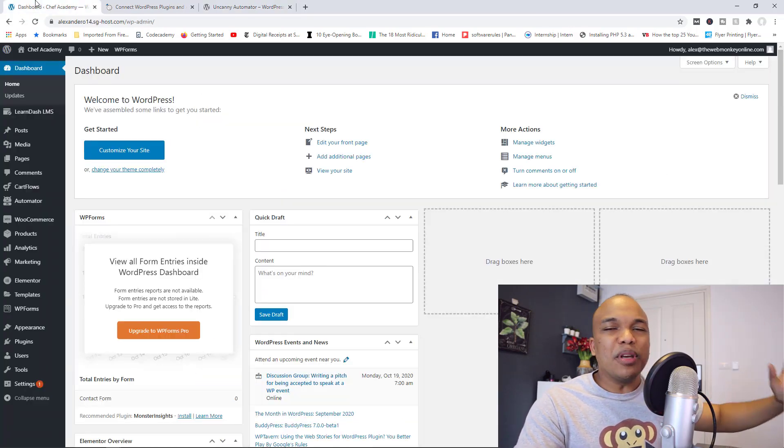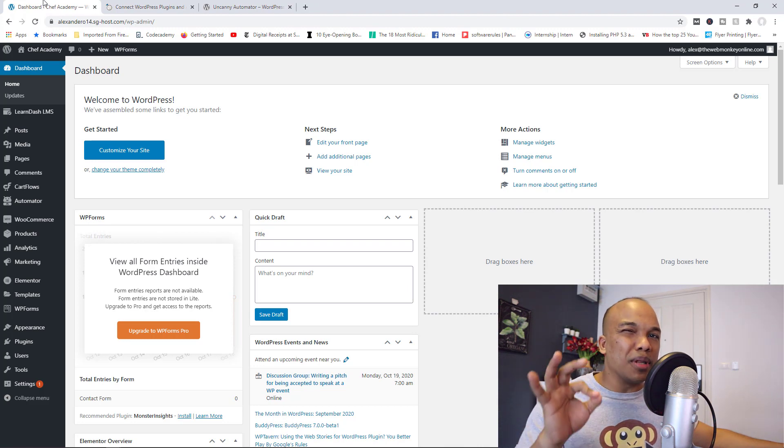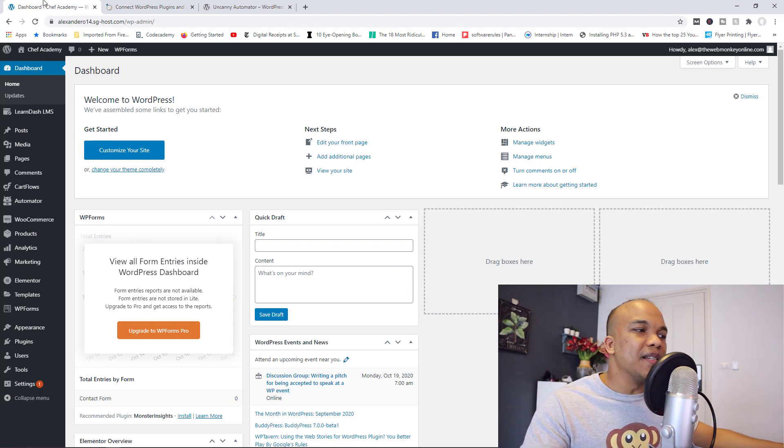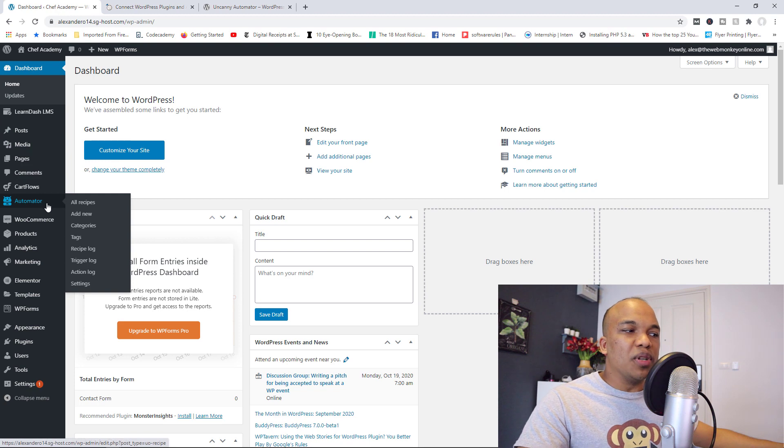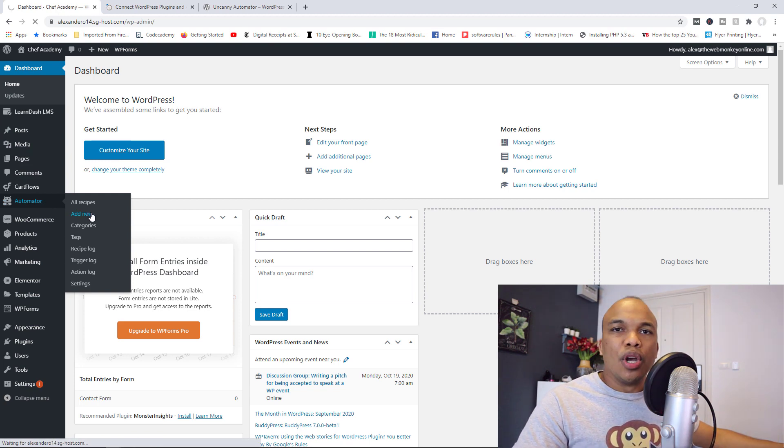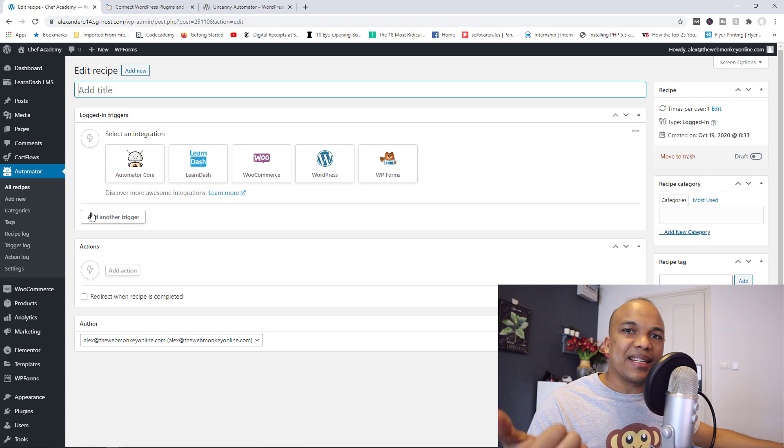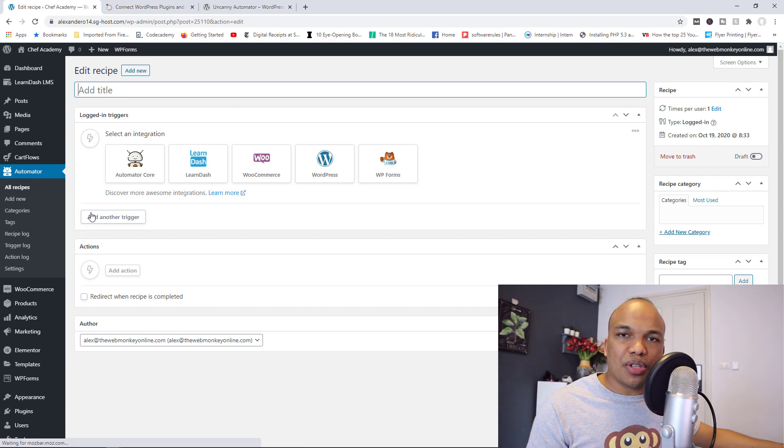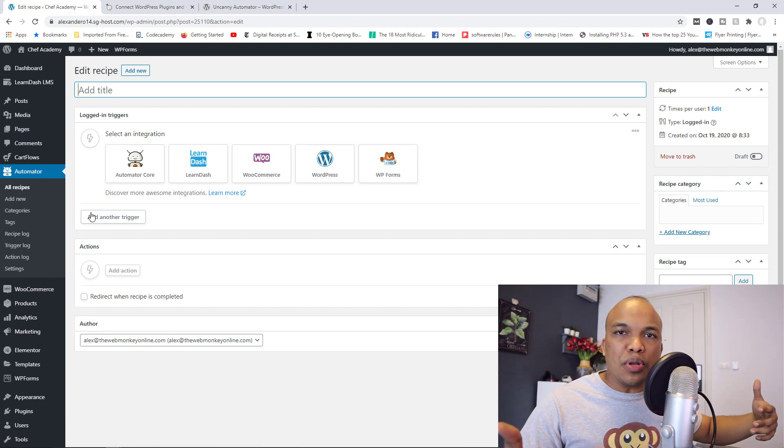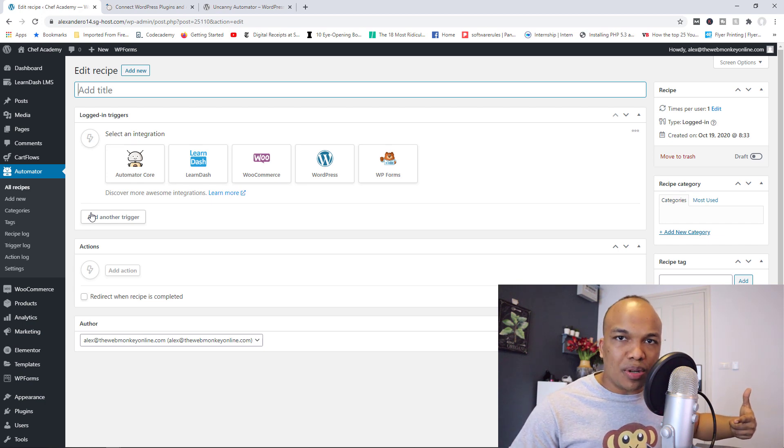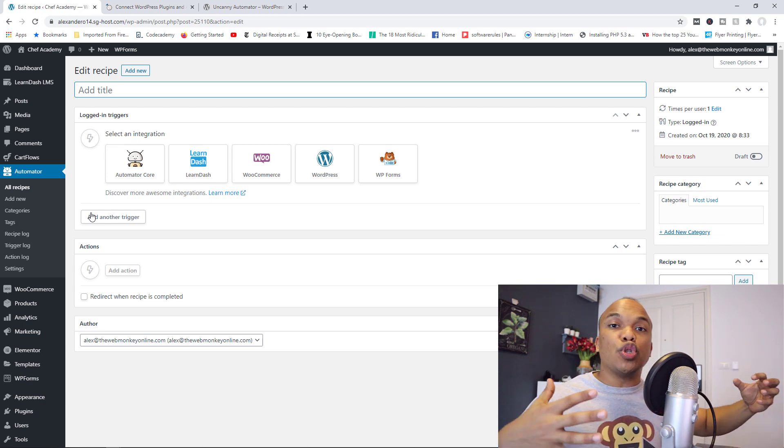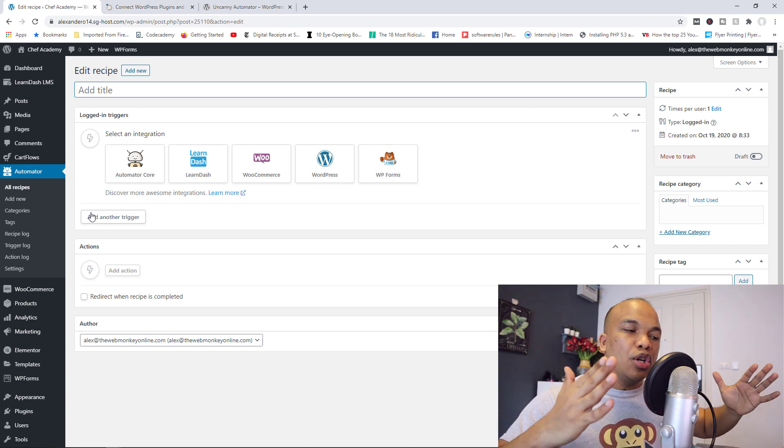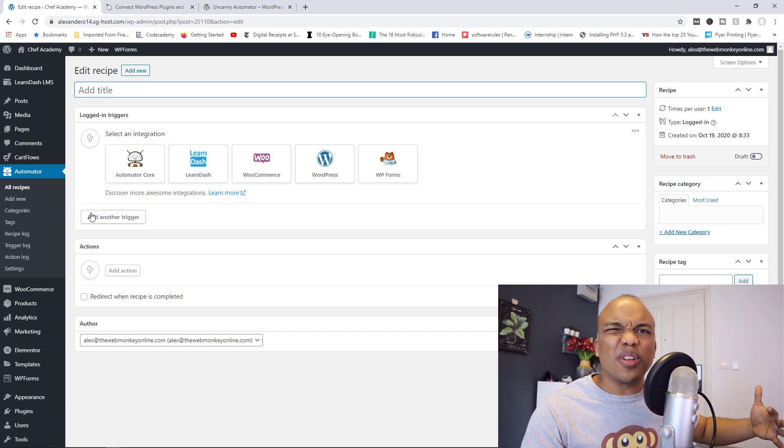So let me give you a very quick demonstration on how the plugin actually works behind the scenes. So once you've installed the plugin, you will see Automator right there. You simply go to add new. So you're going to have triggers and actions. The trigger basically would be what should happen in order to start the automation. And then the action would be what should actually be done during the automation. That's basically how the whole thing works.